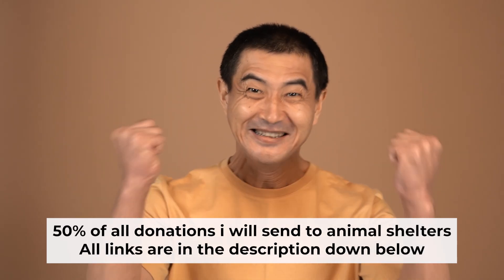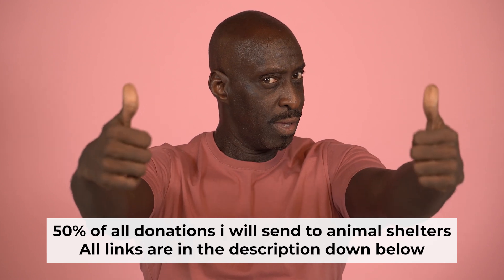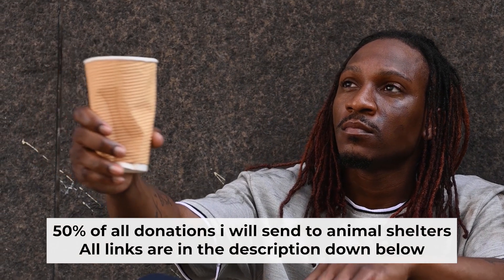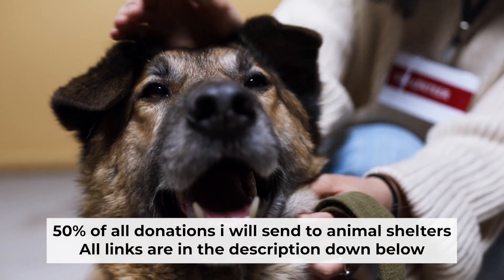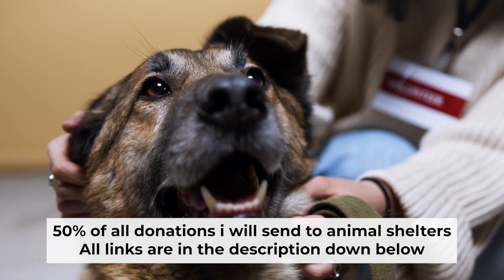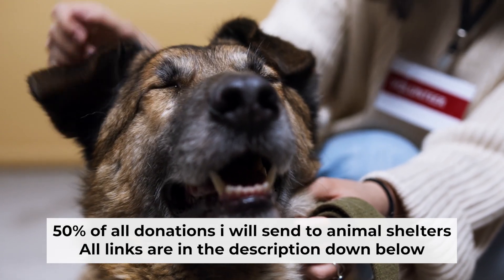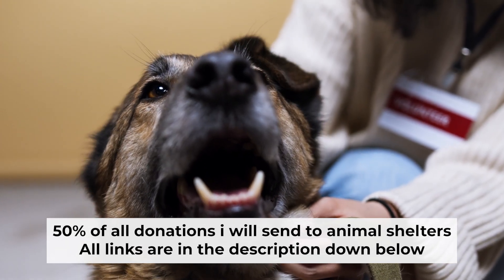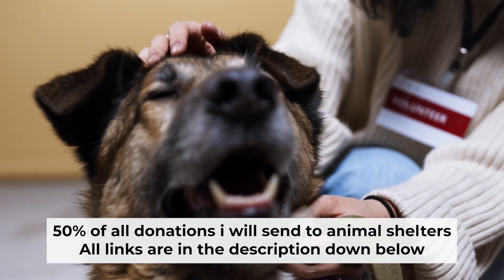That's all. If you found my video helpful, please support my work. Half of all donations I send to animal shelters. All details are in the description down below. Thank you.